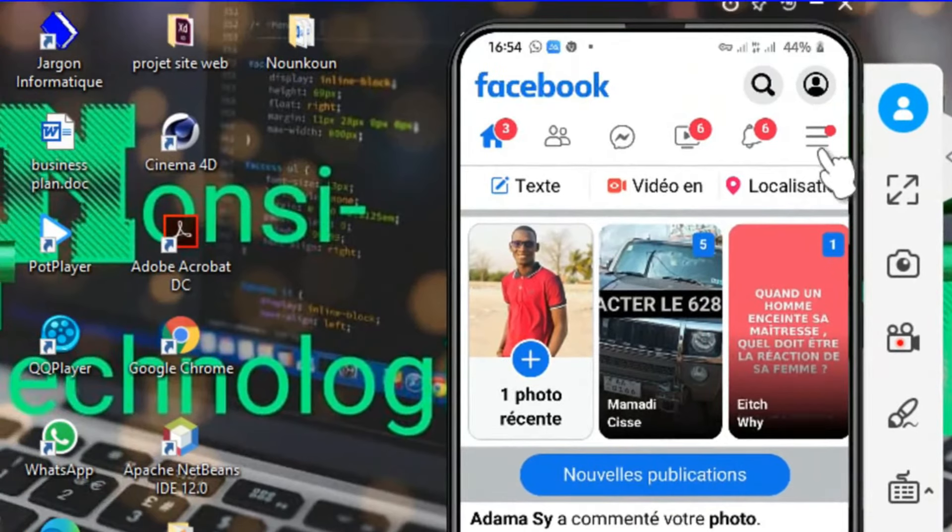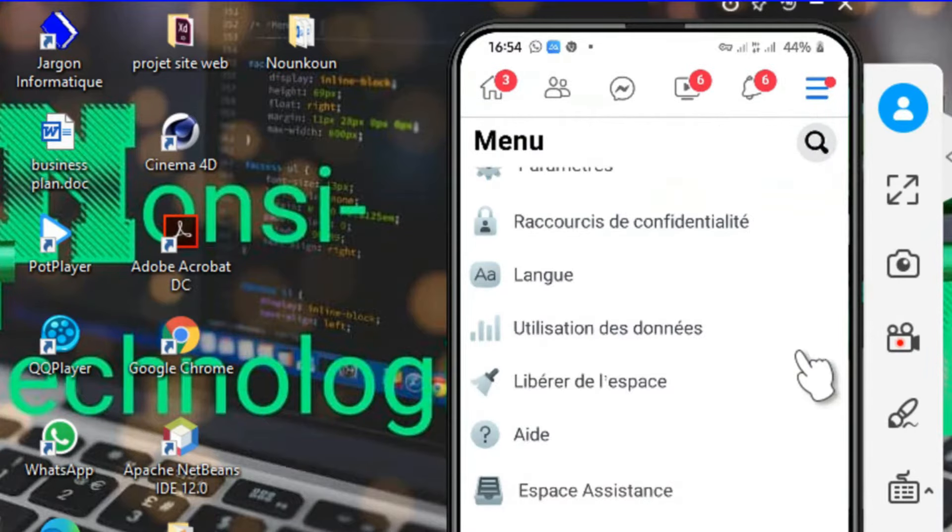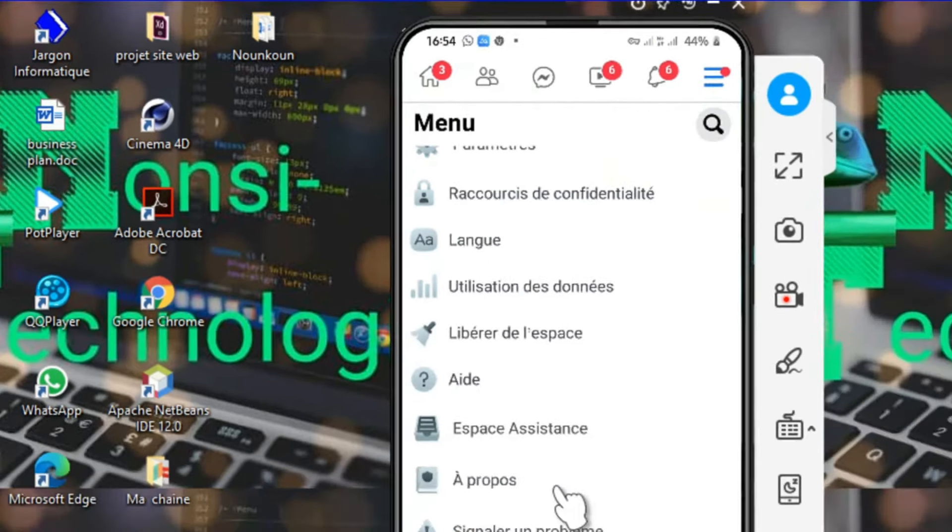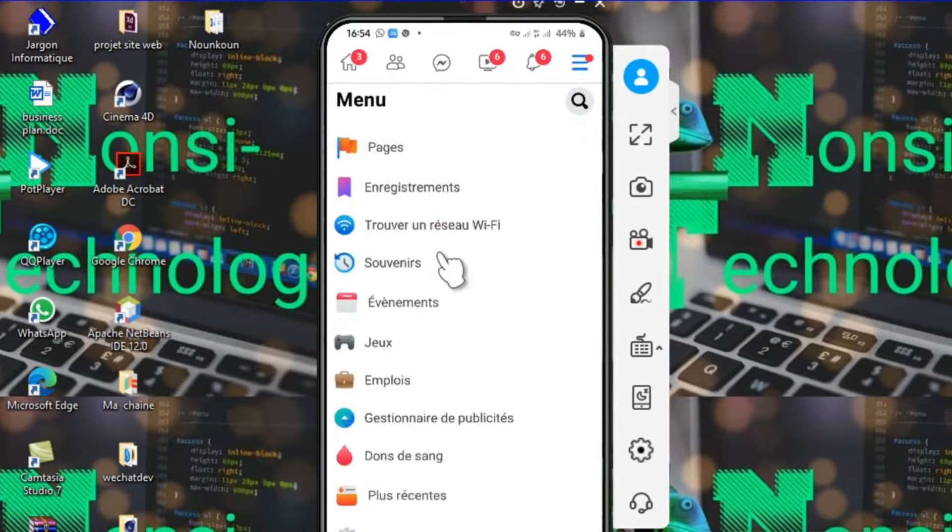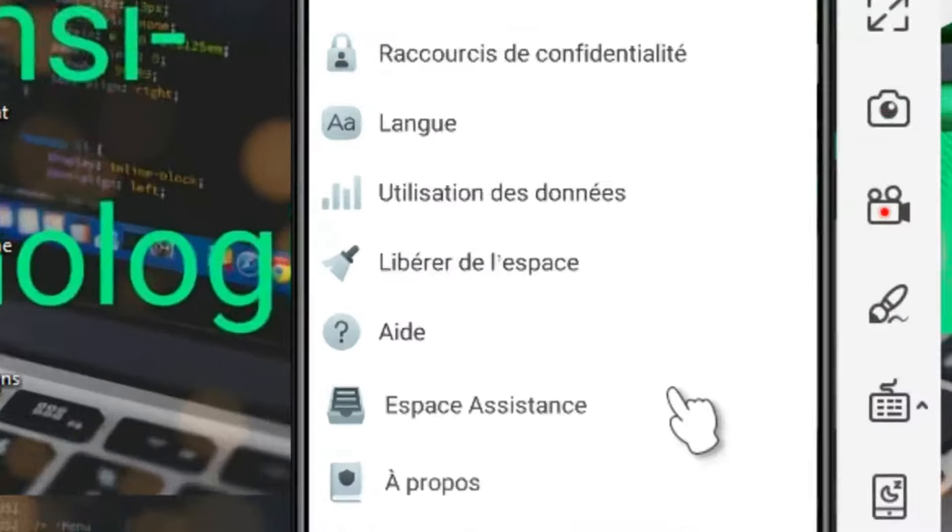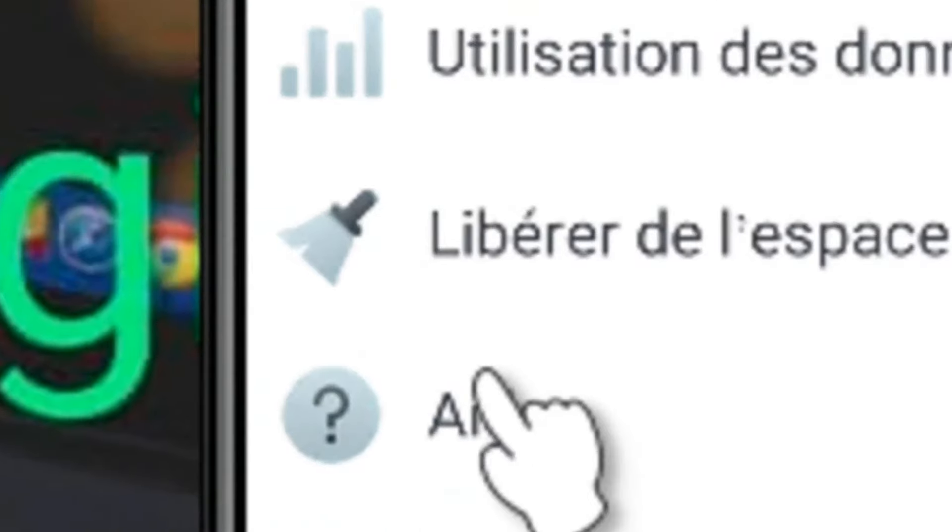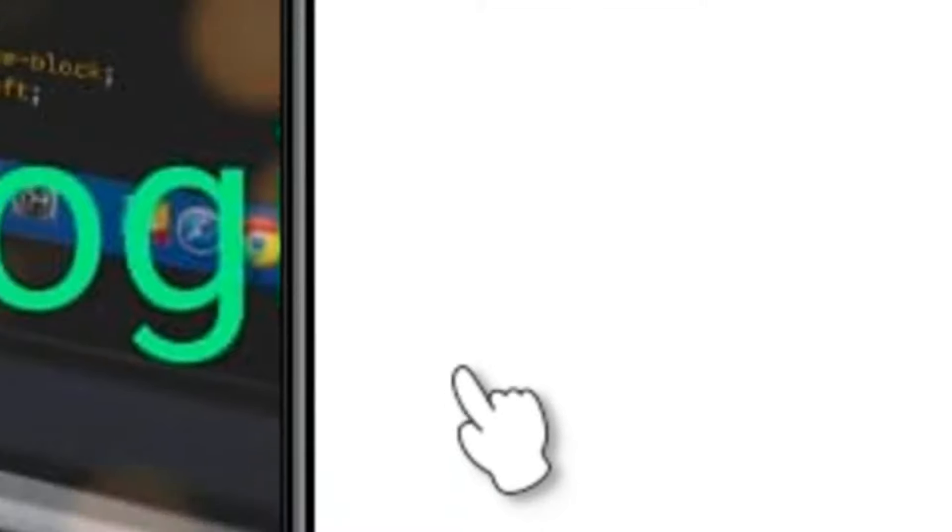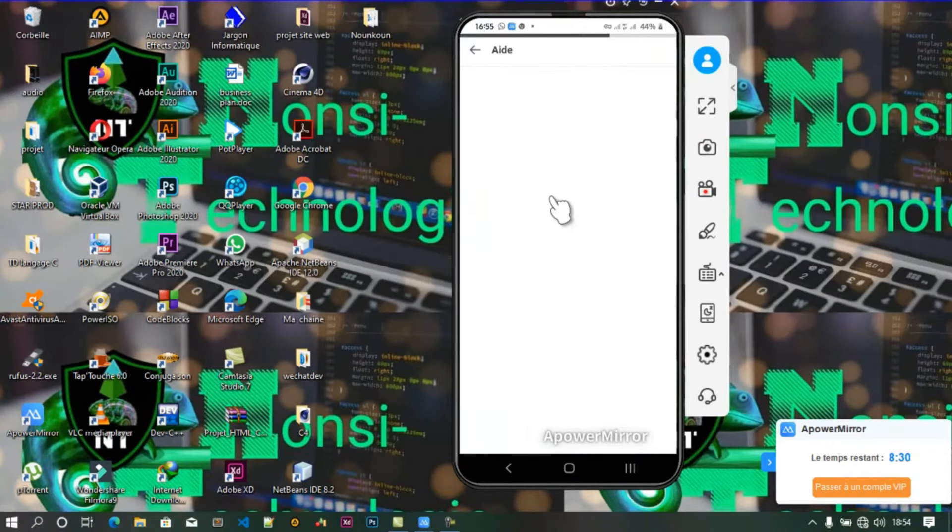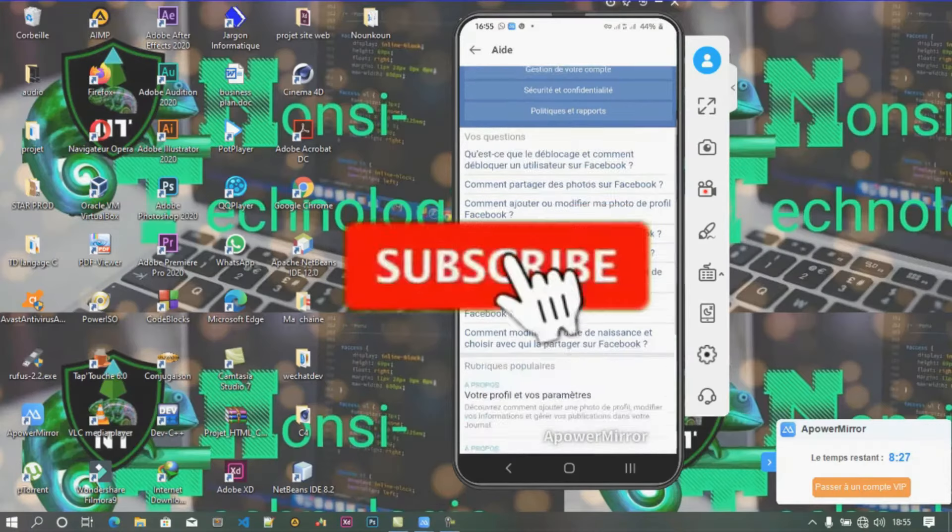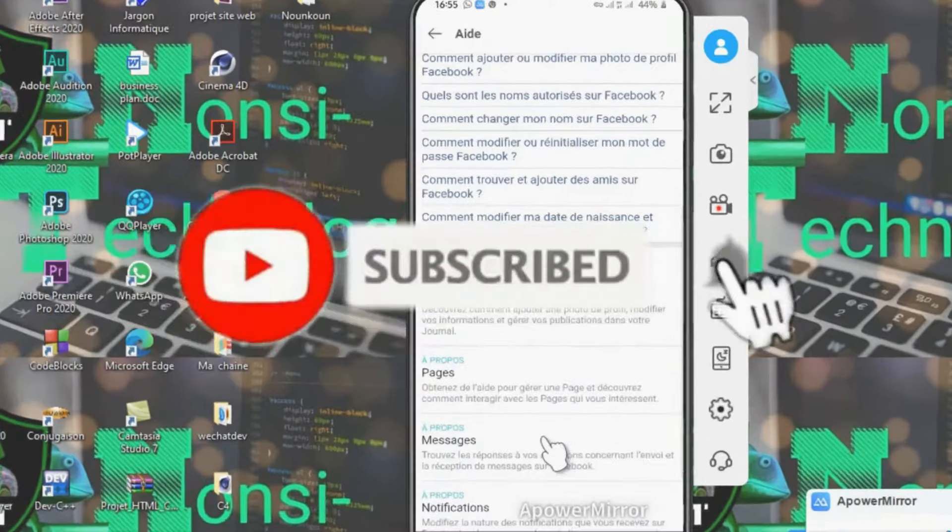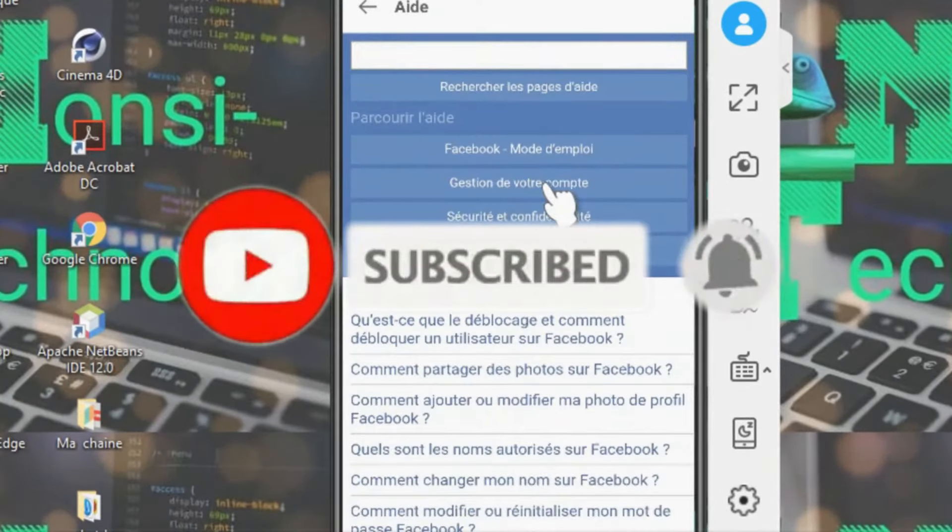Vous allez cliquer sur ces trois tirets. Un menu va s'afficher, vous voyez le menu. Nous allons cliquer sur Aide, nous allons patienter pendant que ça se charge. Voici, nous sommes sur la page Aide.